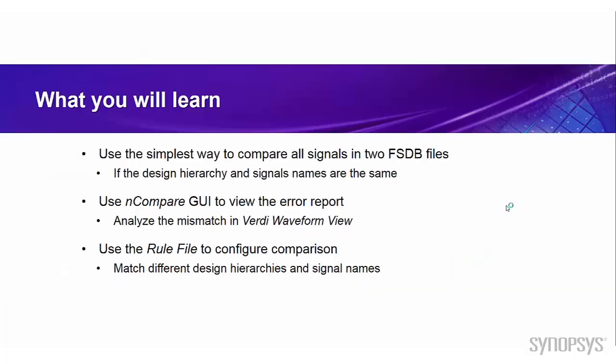Now let's see what you can expect to learn from this video. Firstly, we will talk about what is the simplest way to compare all signals in two FSDB files if the design hierarchy and signal names are the same. Then we will see how to use the nCompare GUI to view the error report and to analyze the mismatch in Verdi waveform view. Finally, we will see how to use the rule file to configure the comparison and use it to match different design hierarchies and signal names.